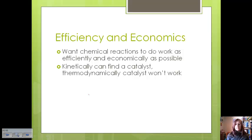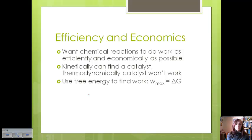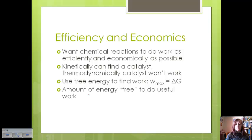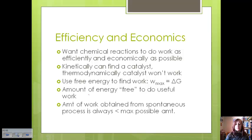We can use free energy to find the amount of work and see if our reaction is going to be viable, because the change in free energy is equal to the maximum amount of work for that reaction. Free energy is basically the amount of energy that is free to do useful work. The amount of work obtained from a spontaneous process is always going to be less than the maximum possible amount, because every reaction loses some work as heat or to some other form.